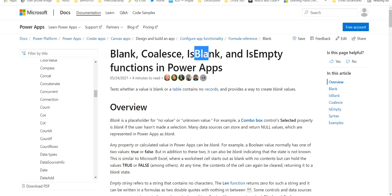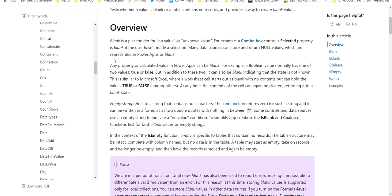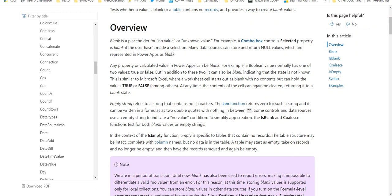Blank is a placeholder for no value. Sometimes you may want to have just a blank in a variable, just no value. For example, a combo box control's selected property is blank if the user hasn't made a selection. Many data sources can store and return null values which are represented in Power Apps as blank. So basically a blank is just where there is nothing there, just a null value.